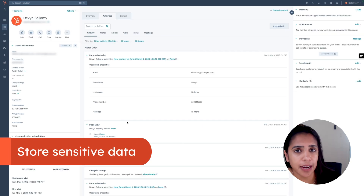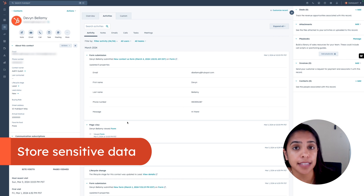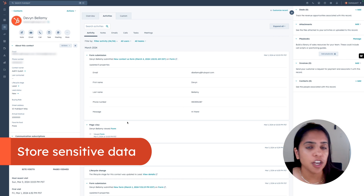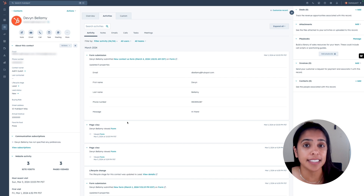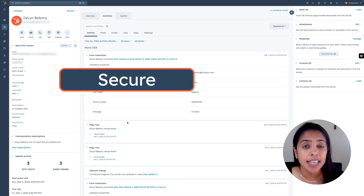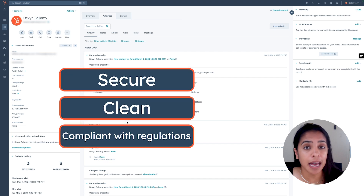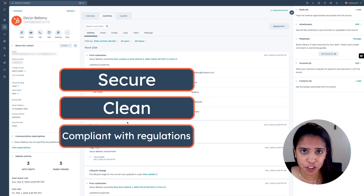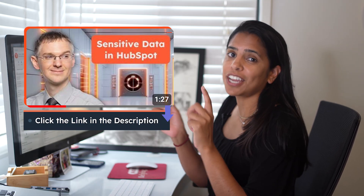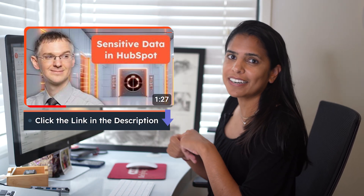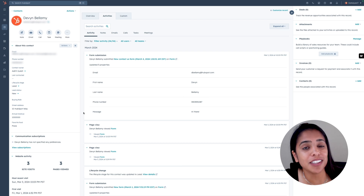When dealing with a CRM, another thing you need to keep in mind is how you're handling sensitive data. You should establish data governance policies and procedures to make sure that your data stays secure, stays clean, and is in compliance with regulations. If you want to know more about HubSpot and sensitive data, check out this video here.